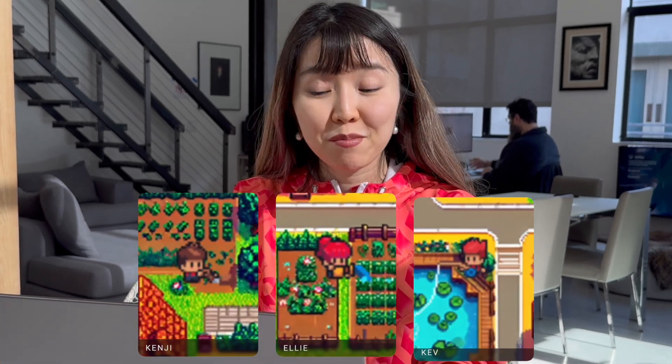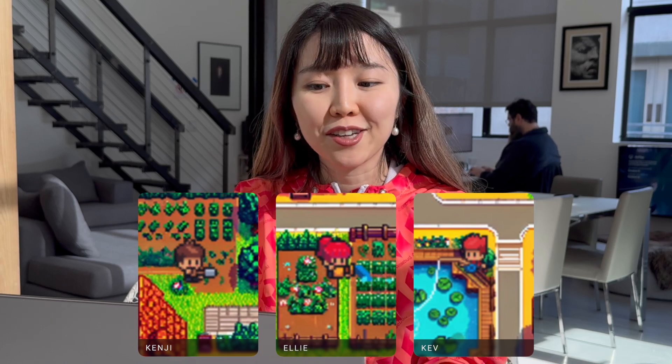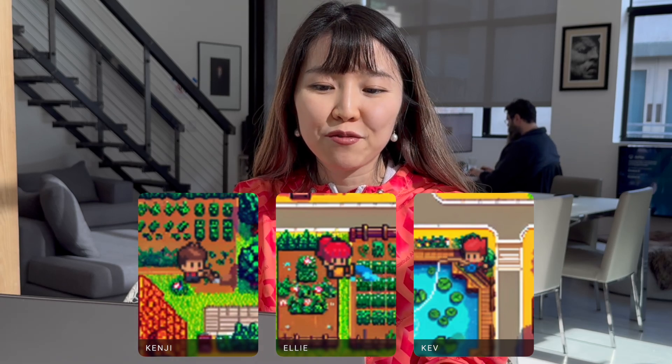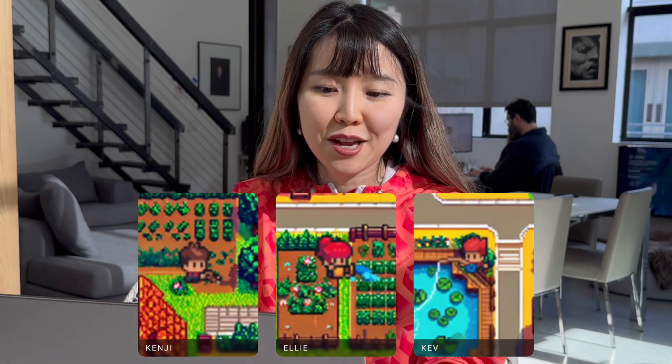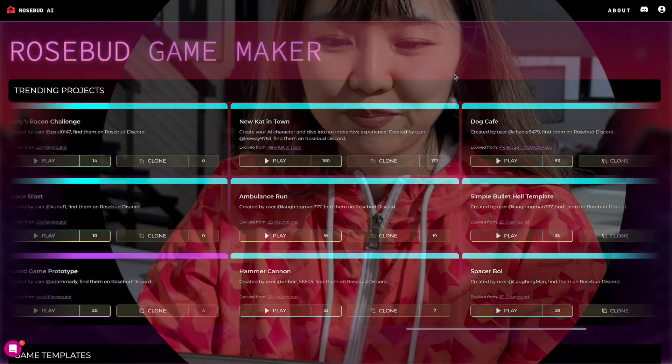We have a friendly neighborhood boy named Kenji, a girl named Ellie who dreams of adventures, and a fishing enthusiast named Kev. You'll be transforming these human NPCs into talking flowers with different personalities and motivations. So let's get started.